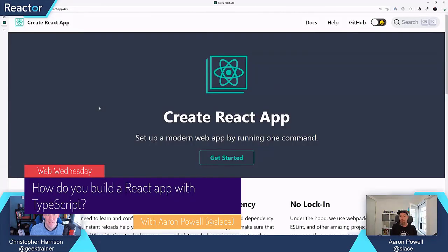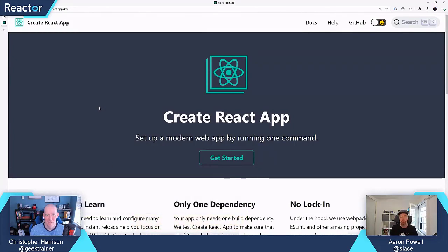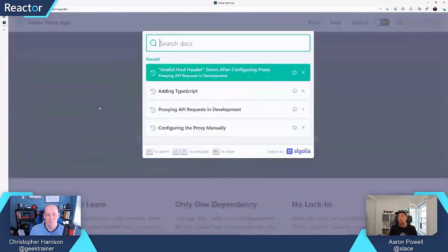For this, we're going to use Create React App. Create React App is an application generator that Facebook have produced as a way to quickly get started in bootstrapping a React application. If you haven't checked it out, it's at create-react-app.dev, and this is just a node package that we can install.